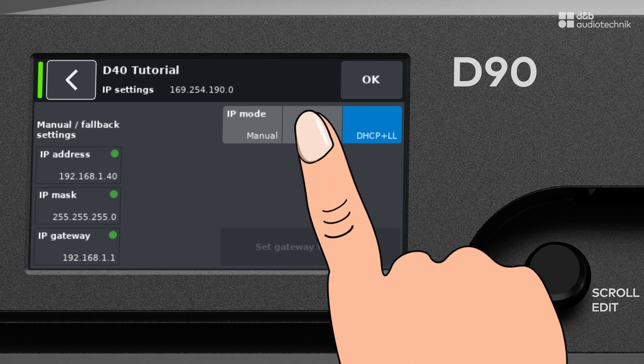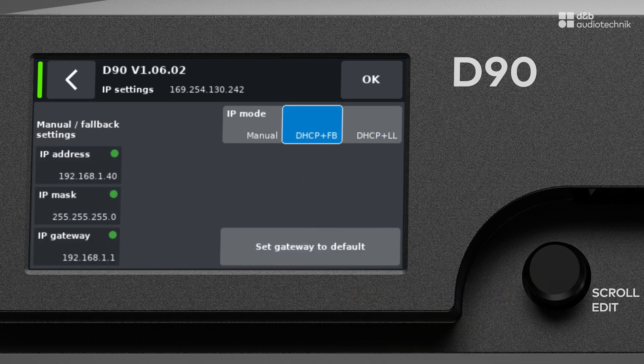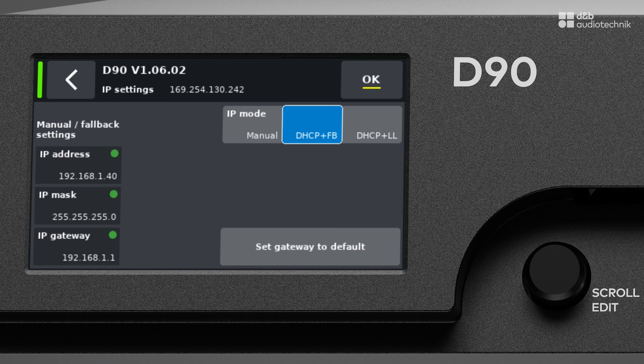When set to DHCP plus FB, as in fallback, the manually configured IP address is used if no DHCP server can be found.